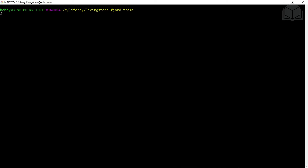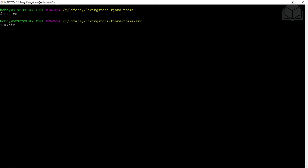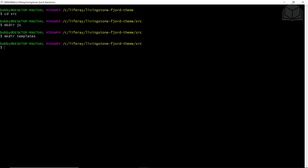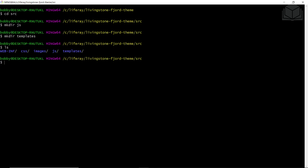Now we'll add the directory structure to the source folder. From the Livingston Fjord theme directory, we'll cd into source. From here, we'll create the following folders: JS and templates. Using mkdir, we'll create a JS folder as well as a templates folder. If we run ls, we can see that we now have JS and templates.